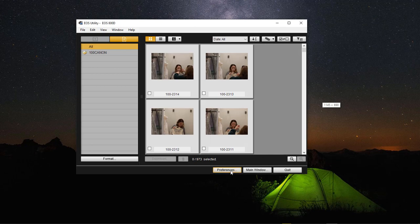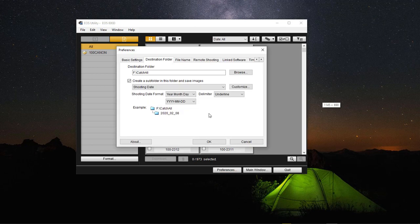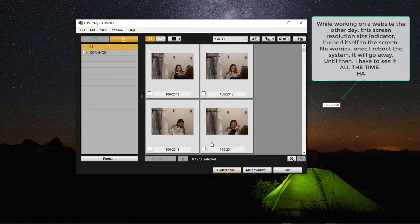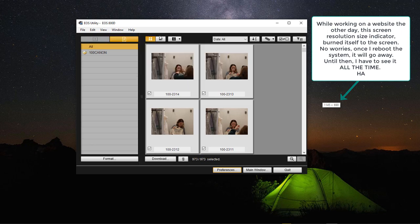We also need to set up where we want to download them to. I want to download them to my A Drive. Let's copy that path and come over to Preferences. It's showing F Catch All — we're just going to change that and then choose OK. Then we're going to choose Edit, Select Images, and Select All Images.